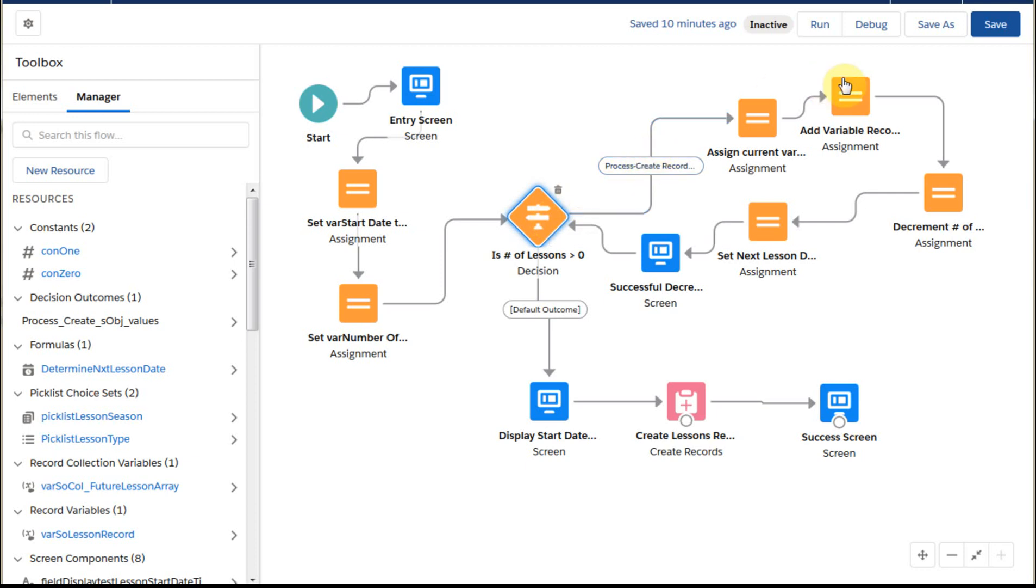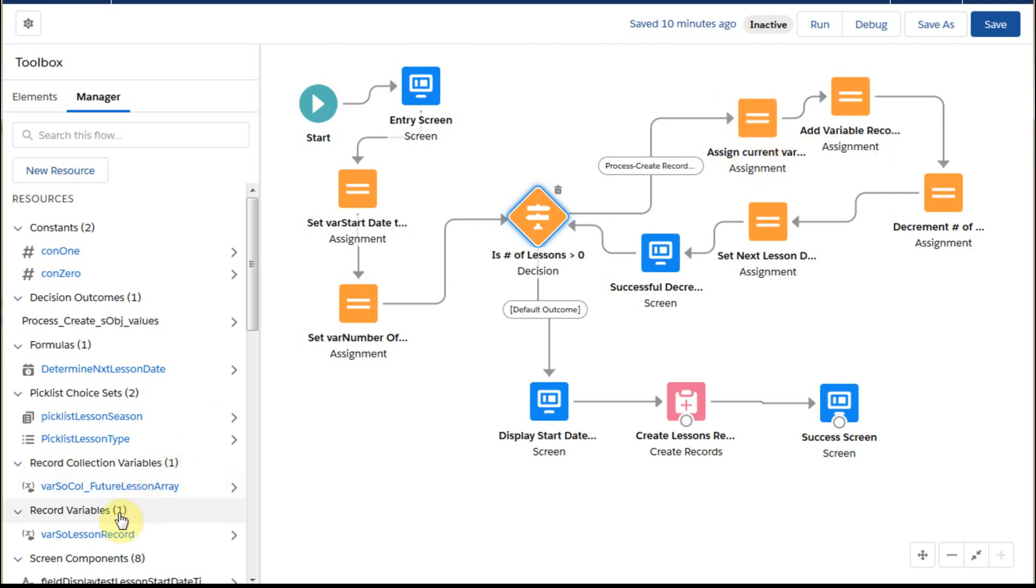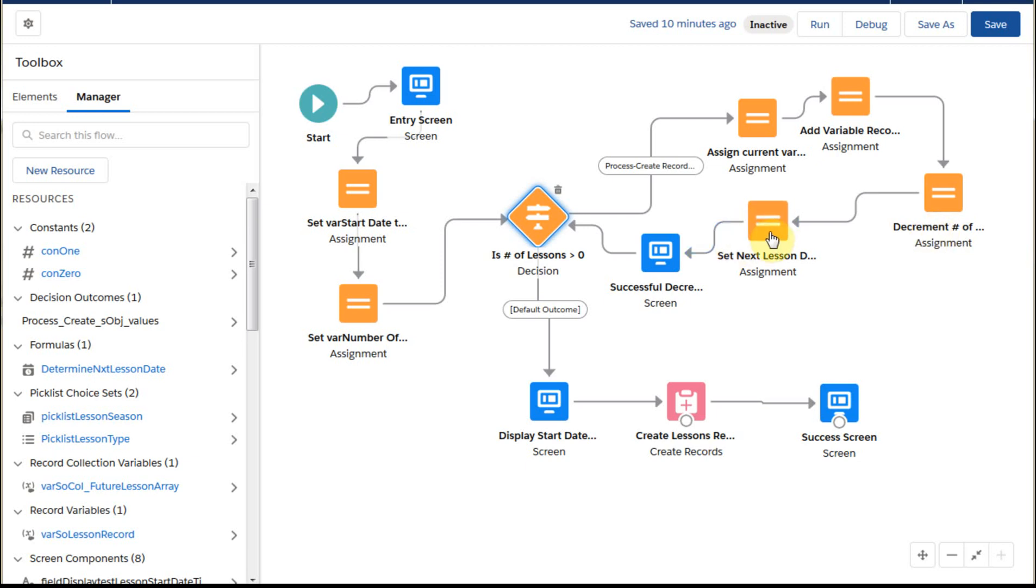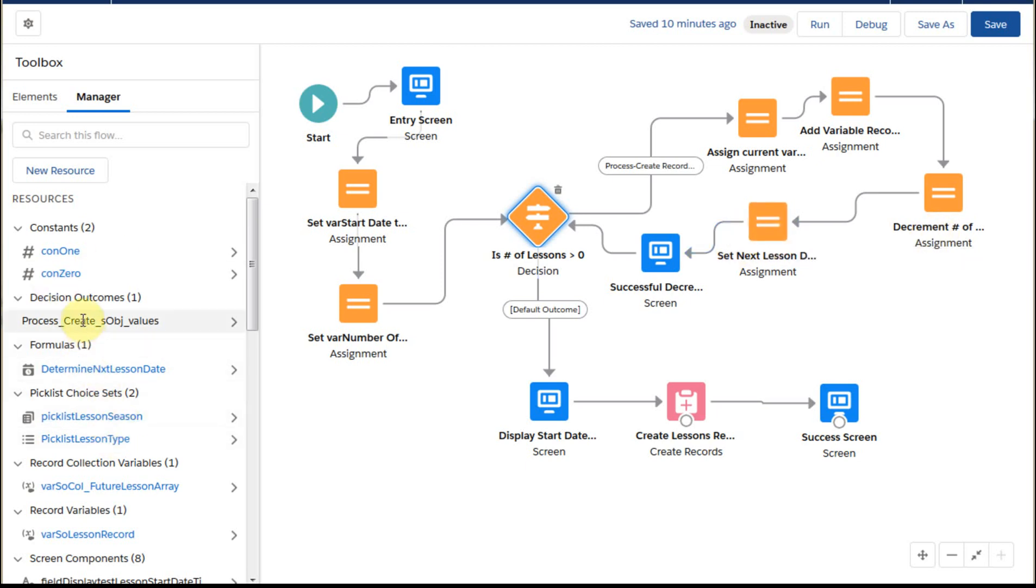So what we're going to do is this is a process to really create a series of lesson records. And so what we're going to do is capture information about the lesson in the collection variable, the record variable. And then we're going to add that record variable to the collection variable.